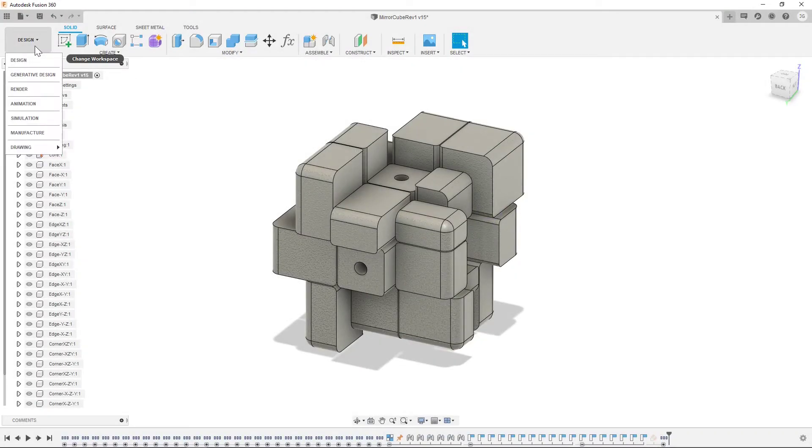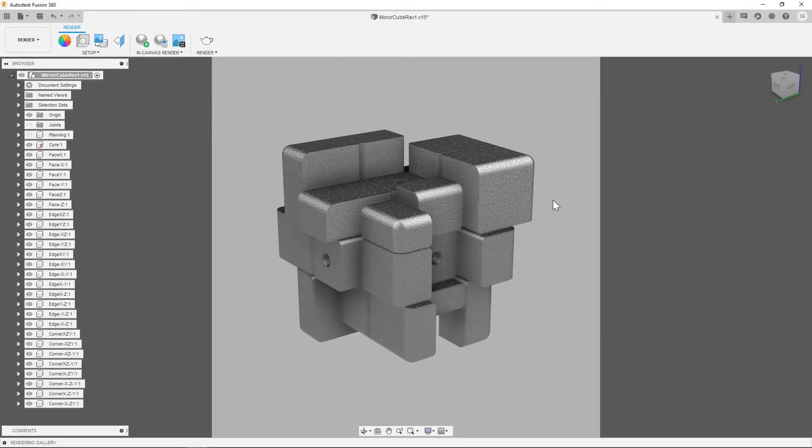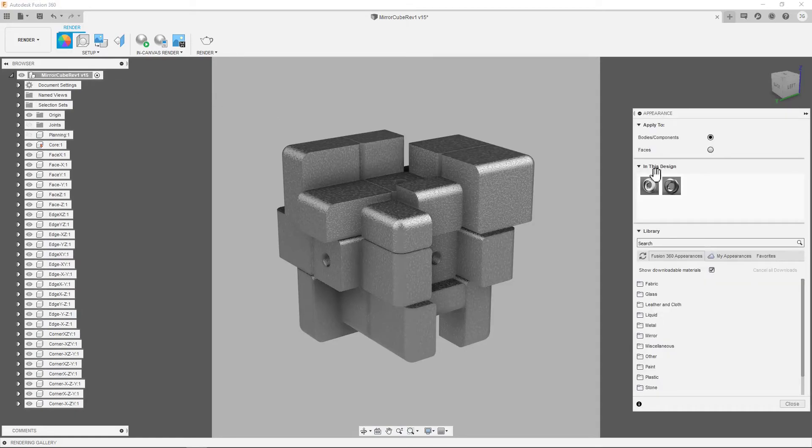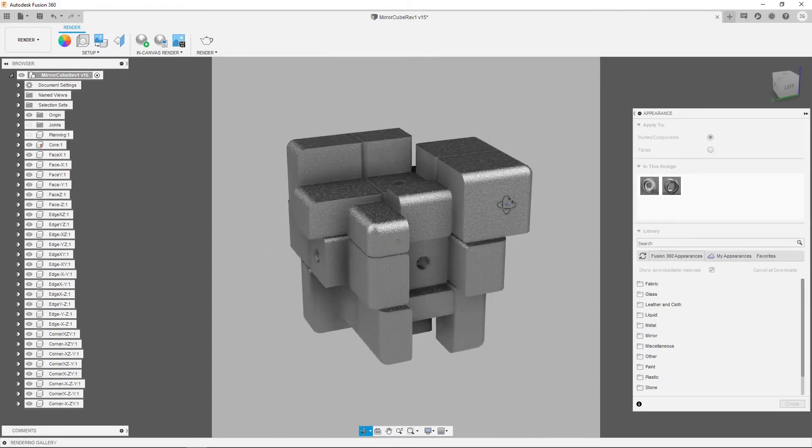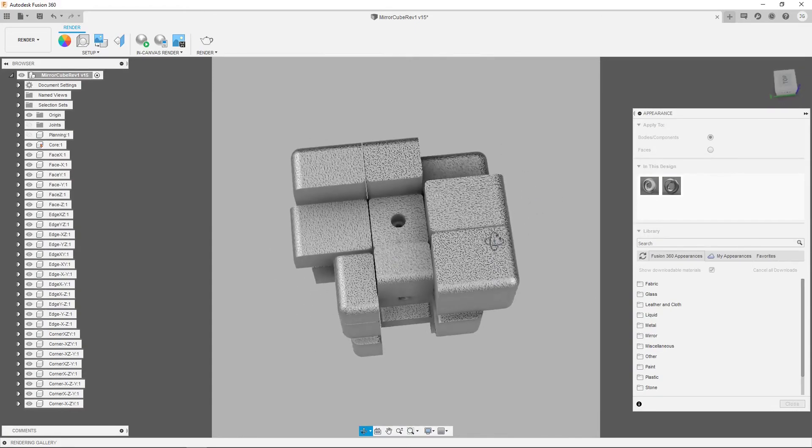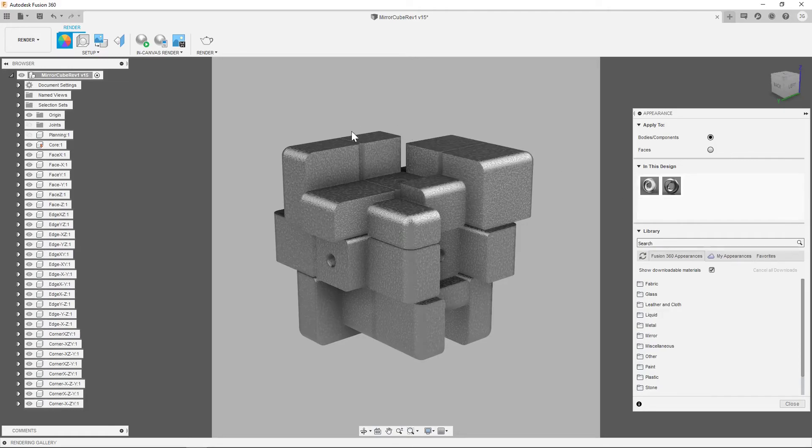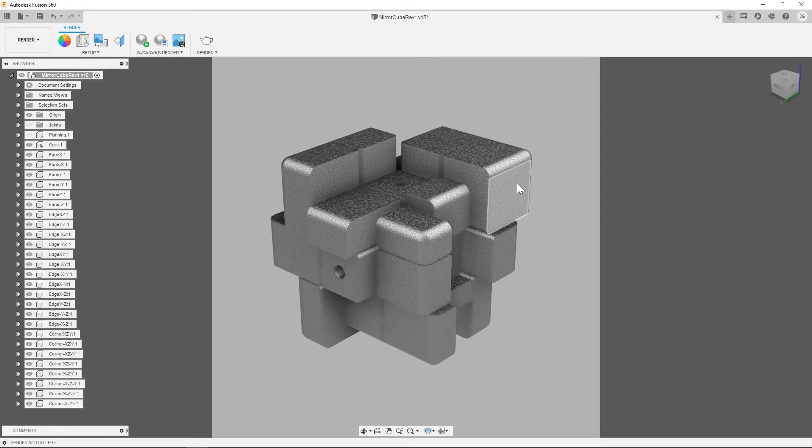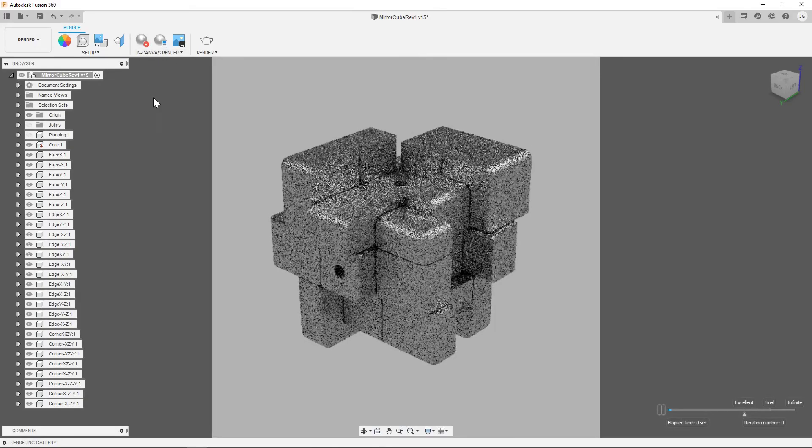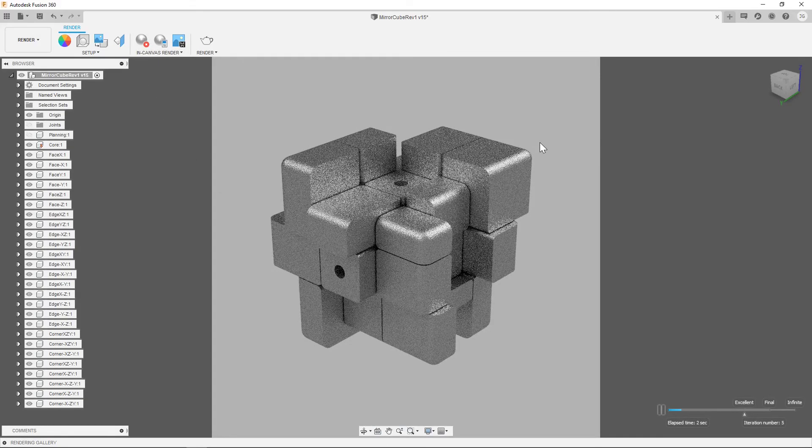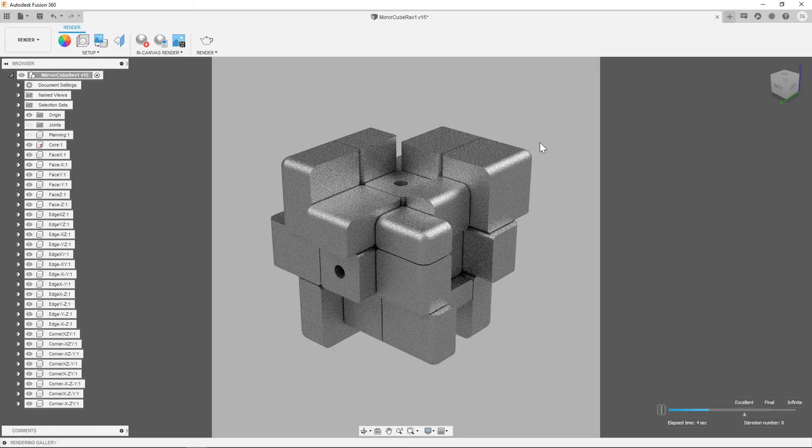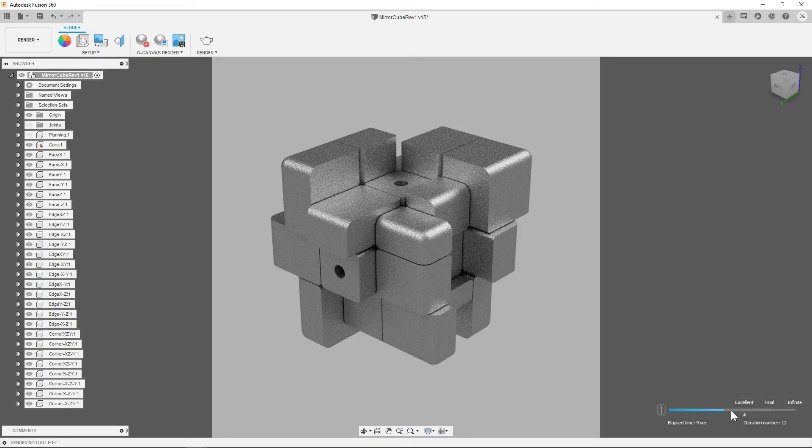Going into the render workspace, obviously we've already been in here and set up some stuff, but starting from scratch, we went with a stainless steel cast material because I think it looks really nice. It has a bit of texture to it, and that was just dragged and dropped onto the parent component of everything. Then for scene settings, we went into environmental library, and I found that soft light works for a lot of different renders. So before I do a longer render, I'll do an in-canvas render, and this kind of just gives me an idea of what I'll be working with for the final render.